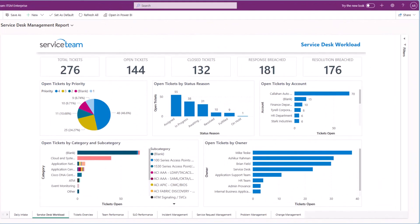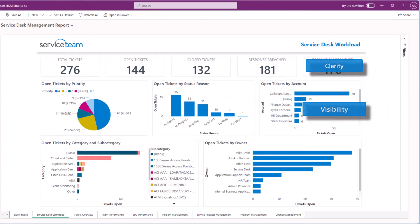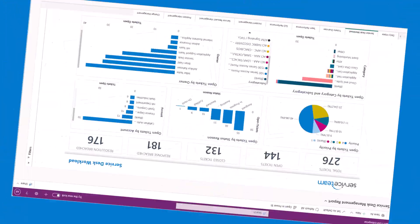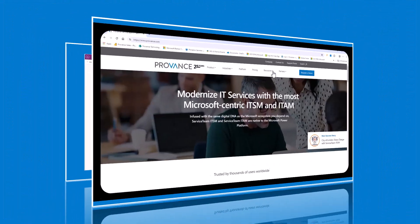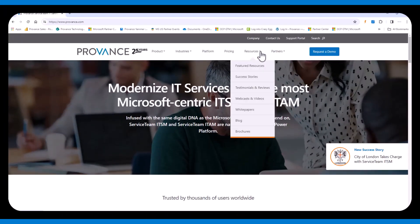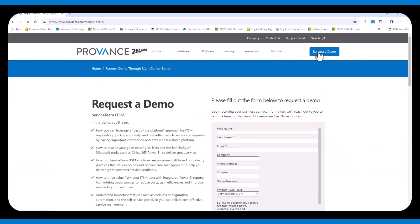Service Team ITSM lets you gain clarity, visibility, and a 360-degree view of your IT service environment. For more information, check out all our other resources or book a demo today.